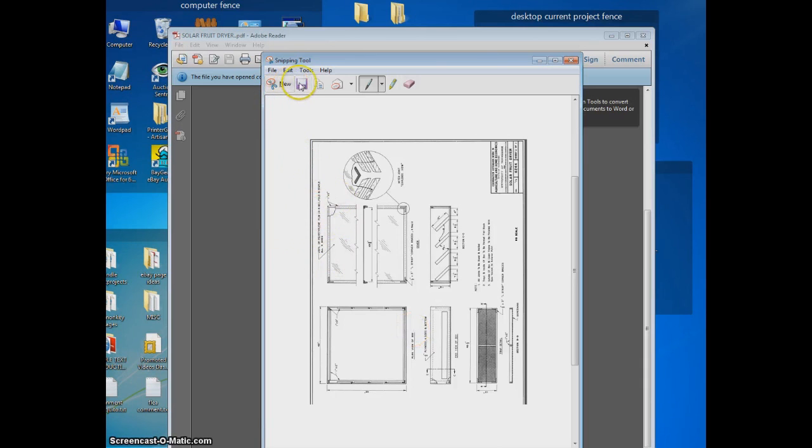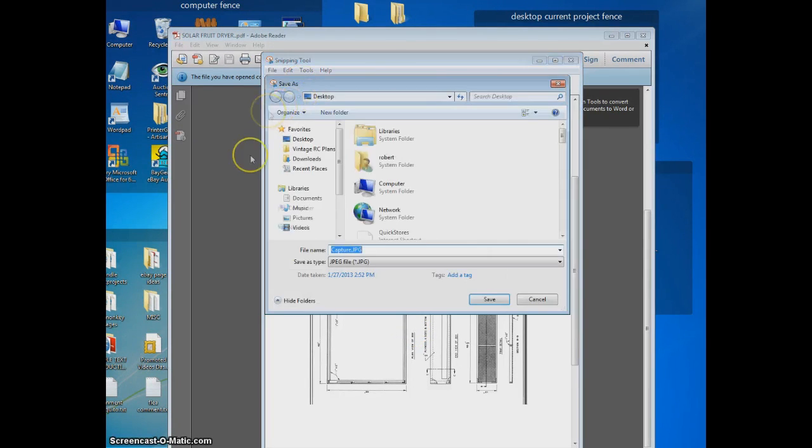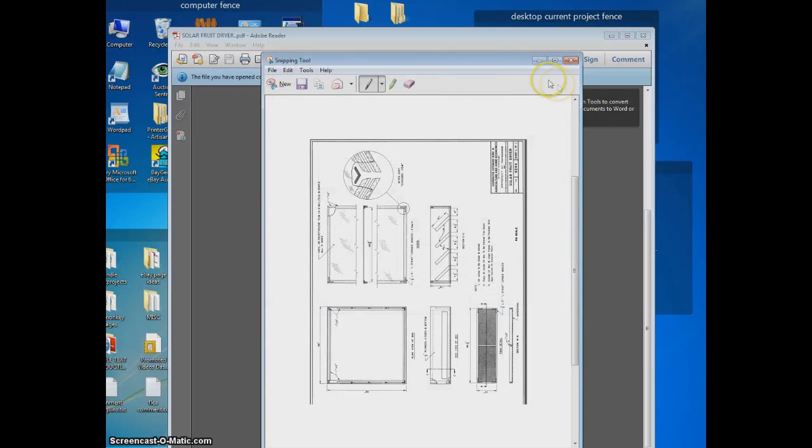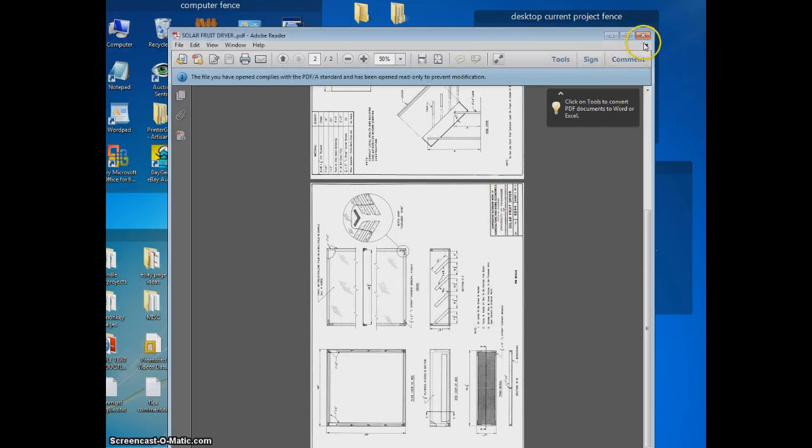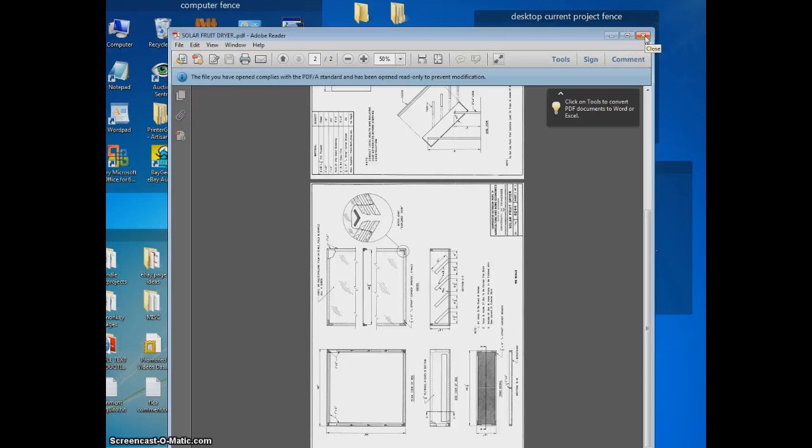I can go up here and save it to a file. I don't want to save it right now, but you get the idea. This is a really handy program if you're wanting to save text or pictures into a program that you can send or alter or do something with.